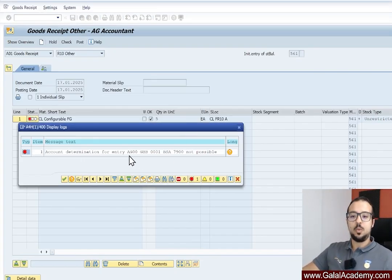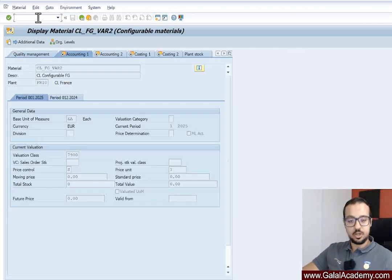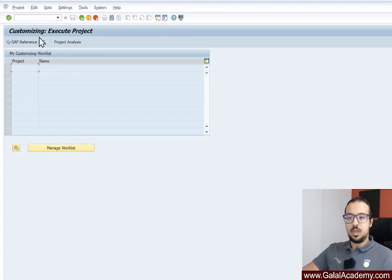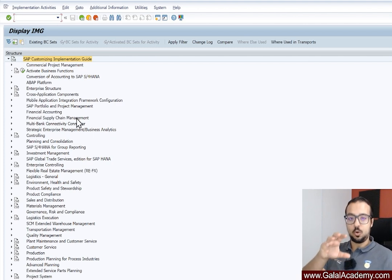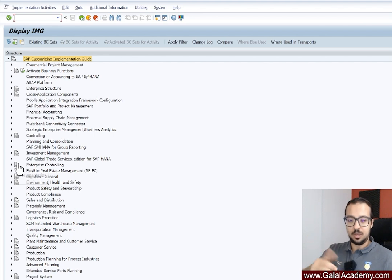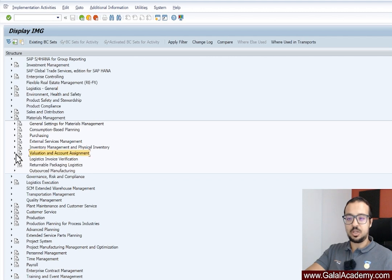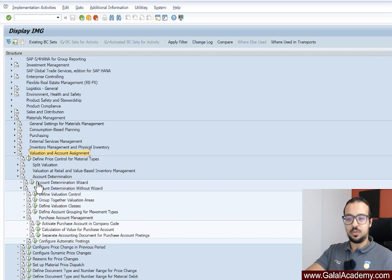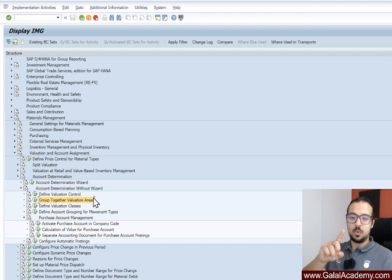So 7900 is confirmed. Now we also have AG00, GBB, 0001, and BSA. I'll switch to configuration — SPRO — to show you where to find all of these. The objective is to assign the correct GL account to the details that SAP has given us. Let's go to Material Management, then Inventory Valuation and Account Assignment, then Account Determination, and Account Determination Without Wizard.